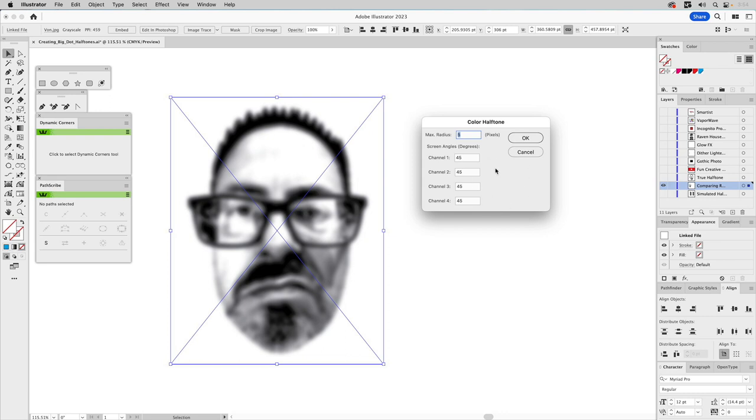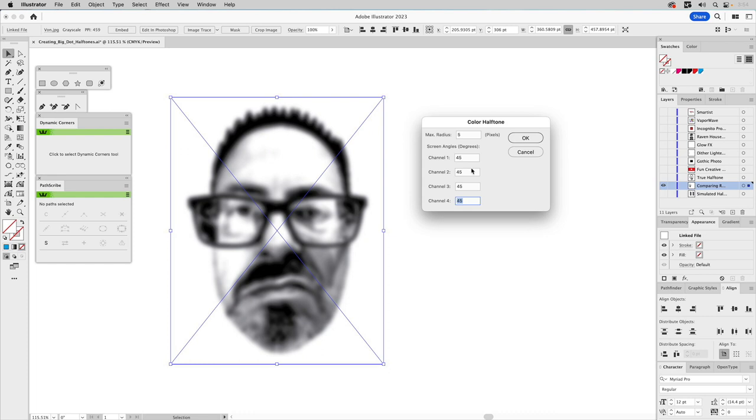But if we look at the controls in this pop-up menu, you have channel one, two, three, and four. And at the top, it labels them as screen angles, degrees, 45 degrees are shown on each of these. But if you think of this as C, M, Y, and K, these are the same type of channels. So if you do this on a colored photograph, whether it's RGB or CMYK, it doesn't really matter. It'll change the colors. So this would be cyan, magenta, yellow, and black. And you could get diverging kind of halftone patterns by having those angles different.